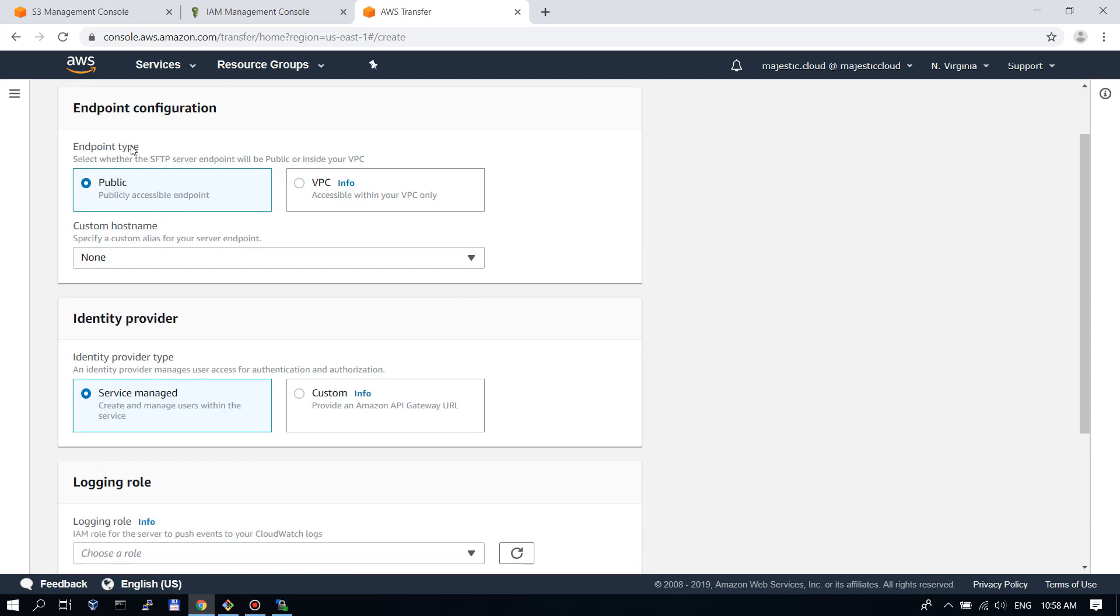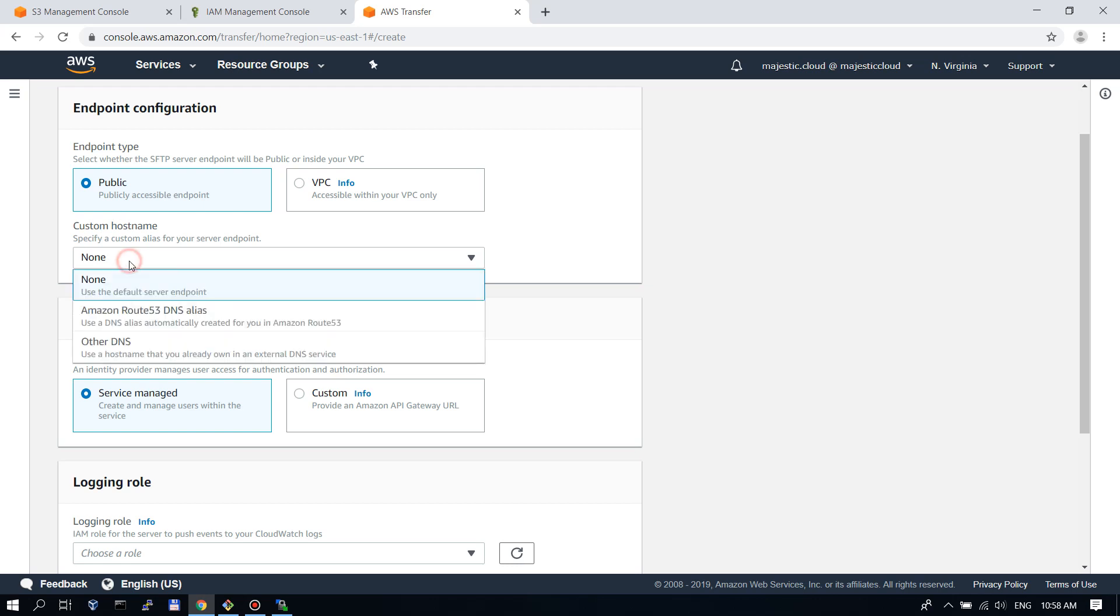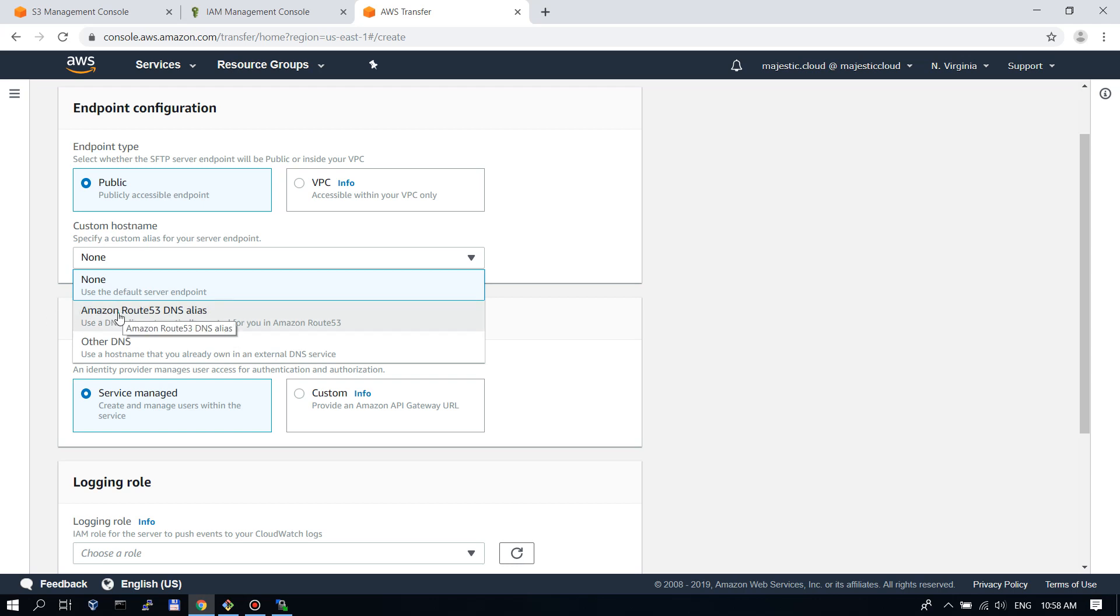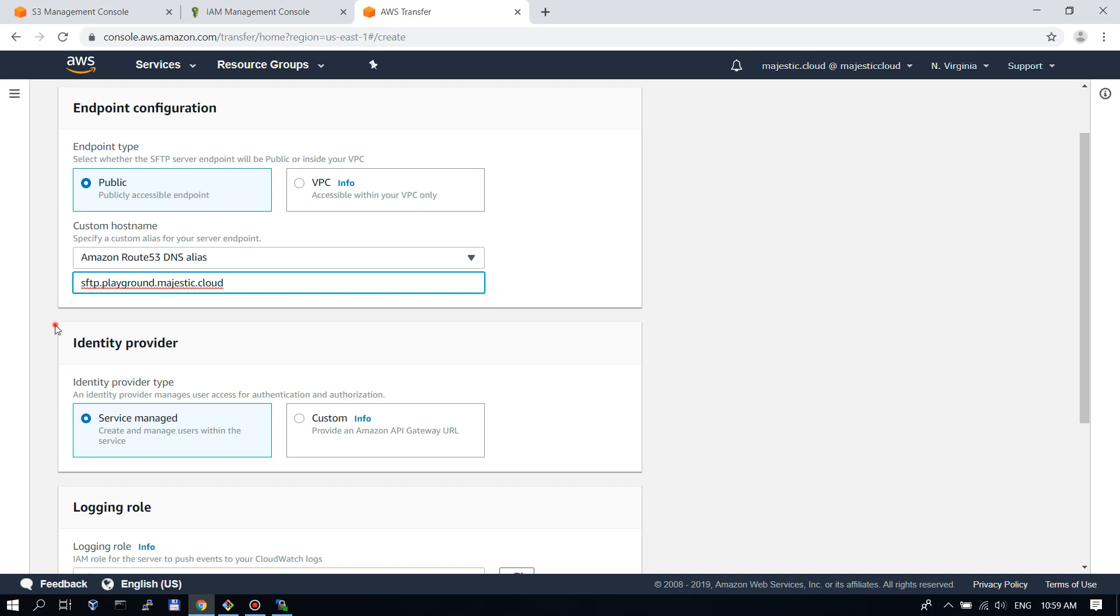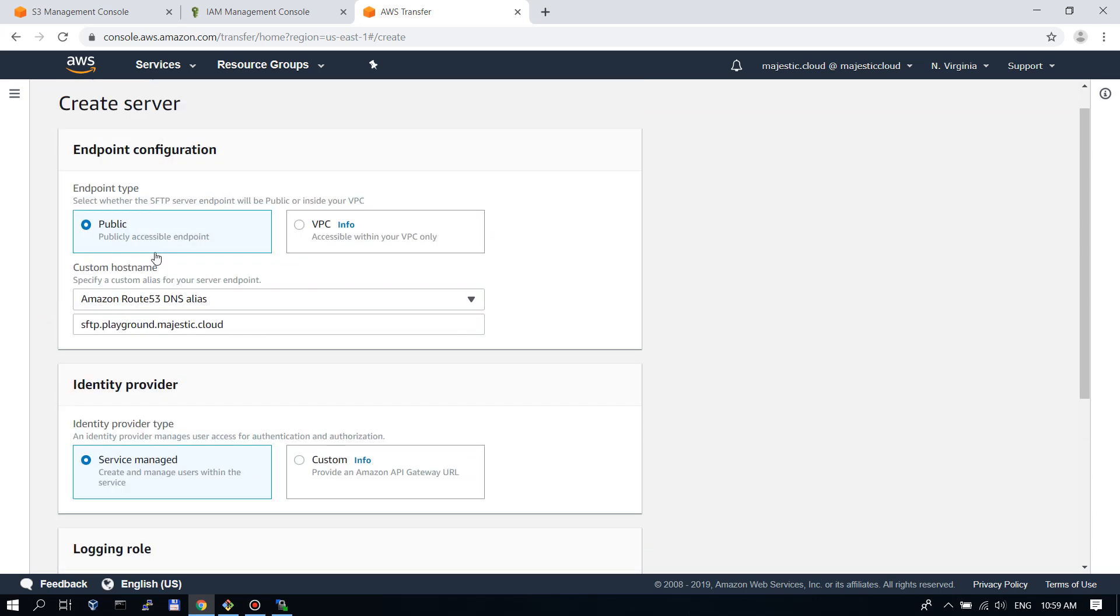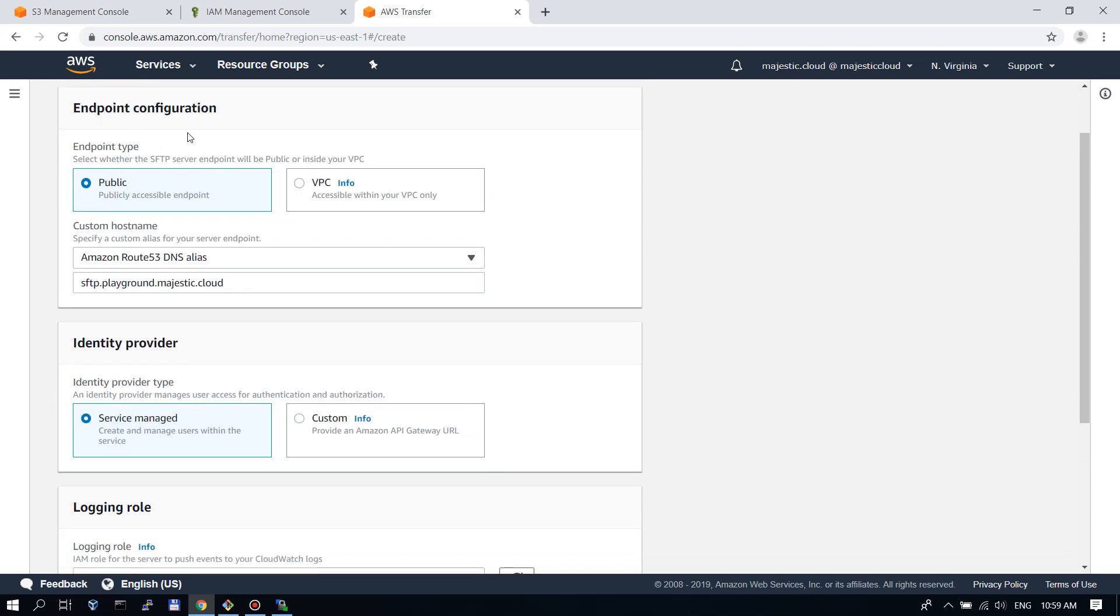Let's click on create server. This will be our new SFTP server. The endpoint type will be public. We will use a custom domain name in this case. For our service it will be Route53 DNS alias. Let's give our SFTP server the name SFTP Playground Majestic.cloud. AWS transfer will create the DNS records for us automatically.